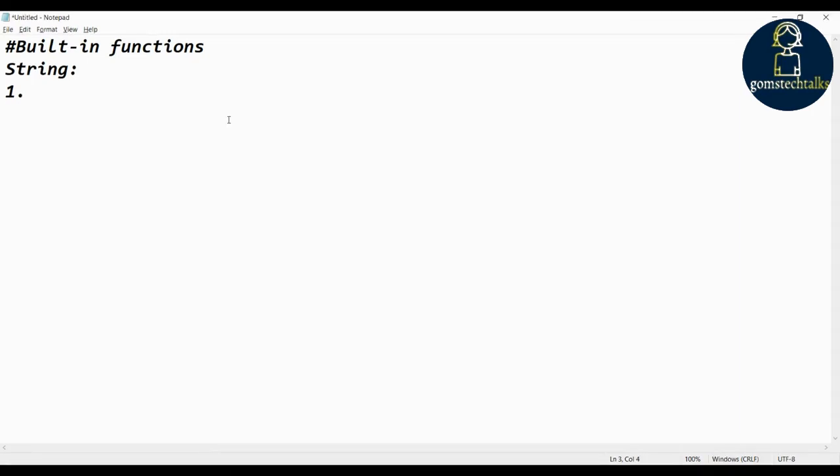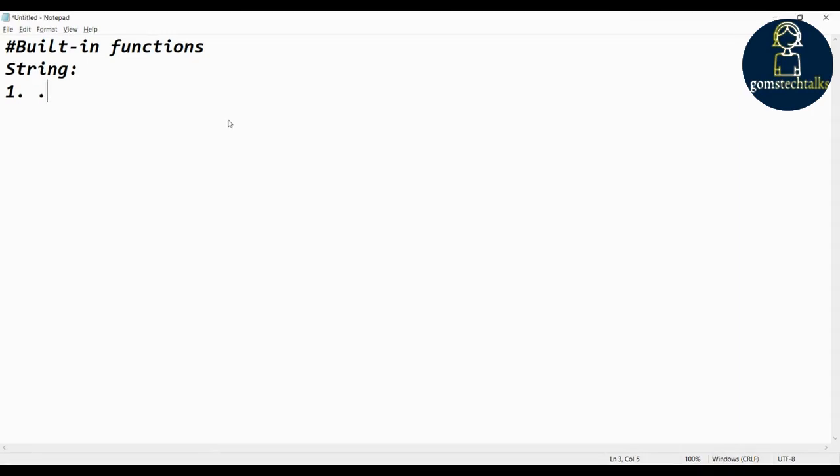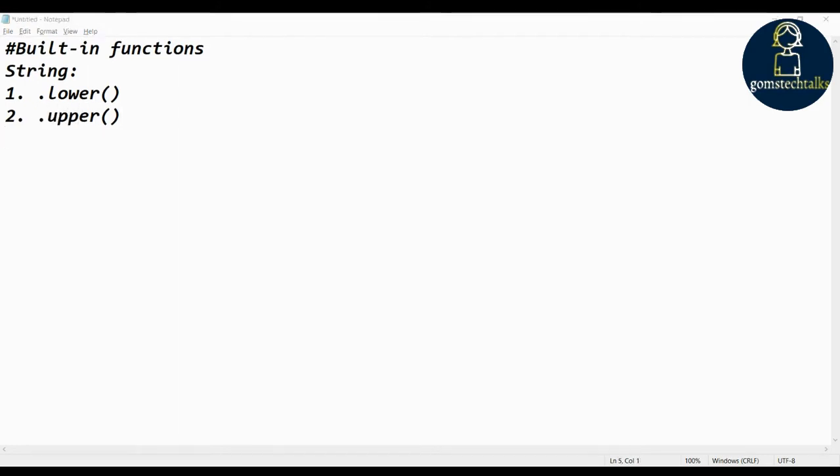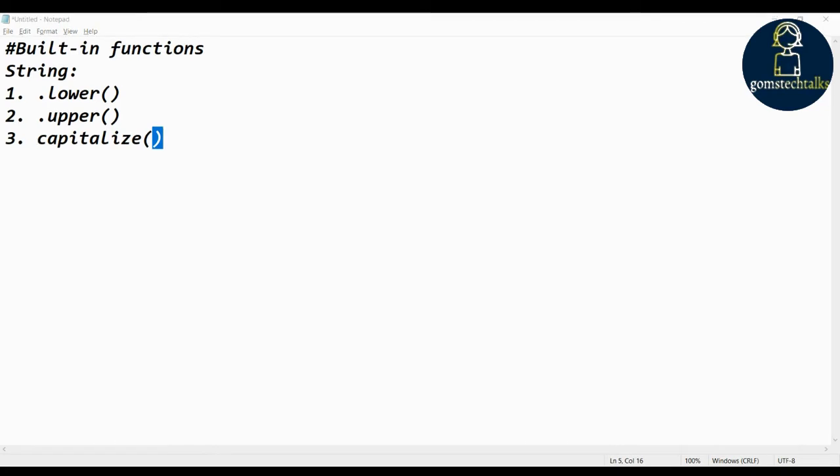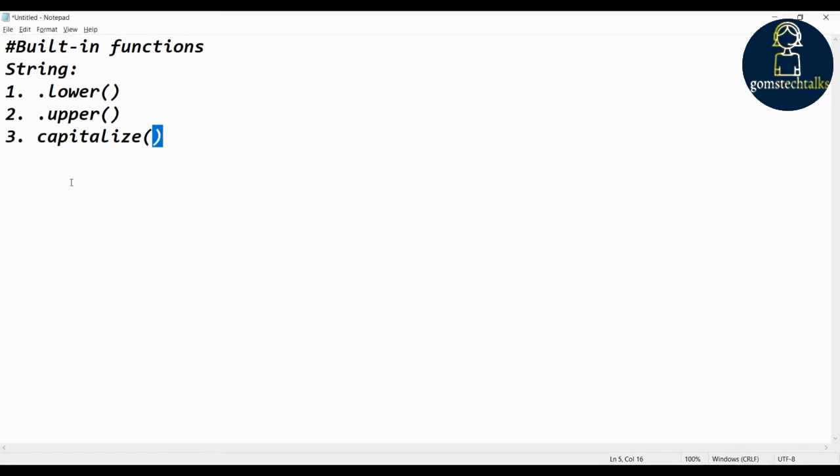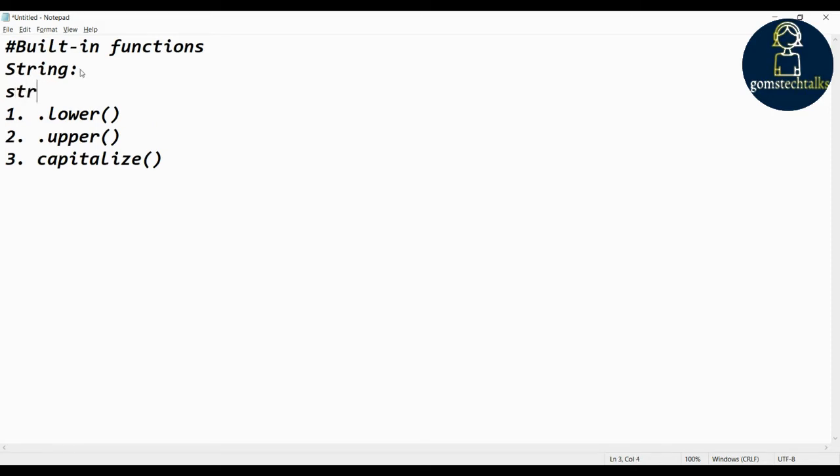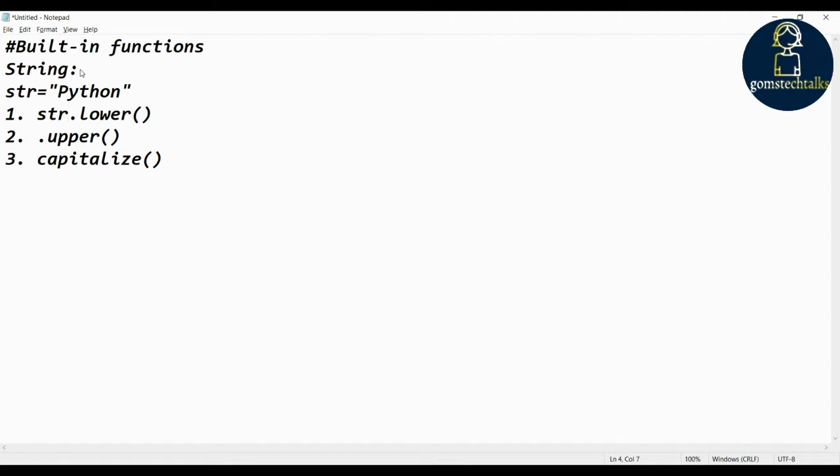We have lower, which is a function used to convert the string into lowercase. Likewise, upper for uppercase, and capitalize. You can see that all these functions will end with parenthesis. If you have declared a string str equals Python, then you have to give like str dot. That is why I have used dot.